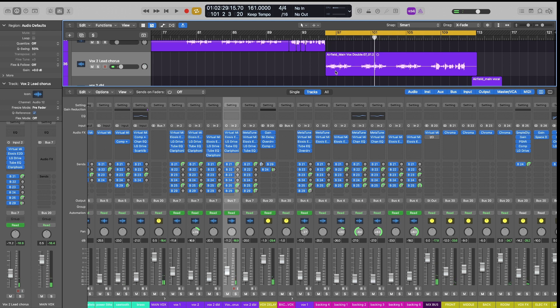So it's pretty subtle, but it really just makes more room for that lead vocal to really shine, especially in this last chorus.